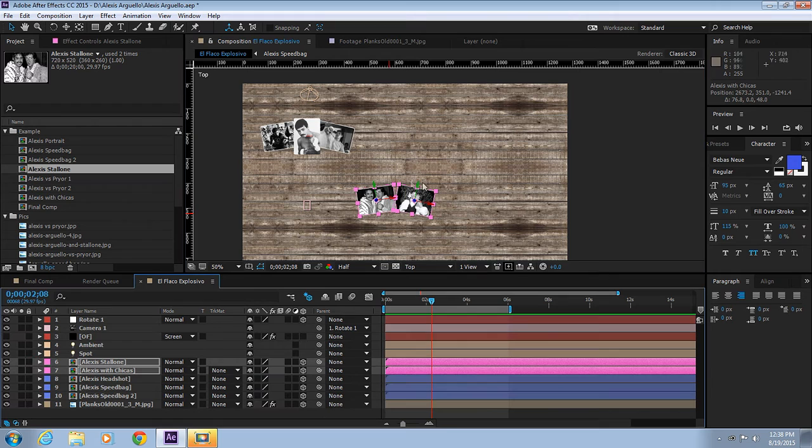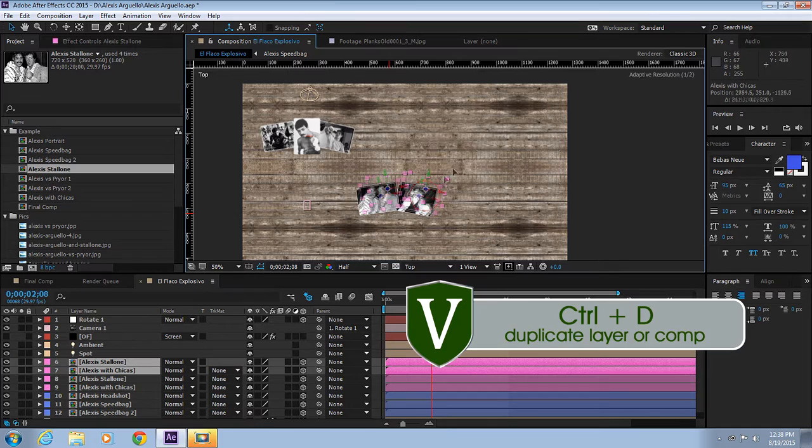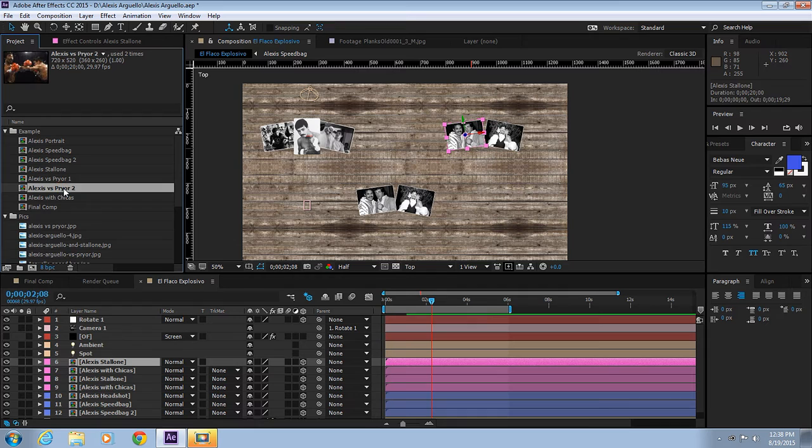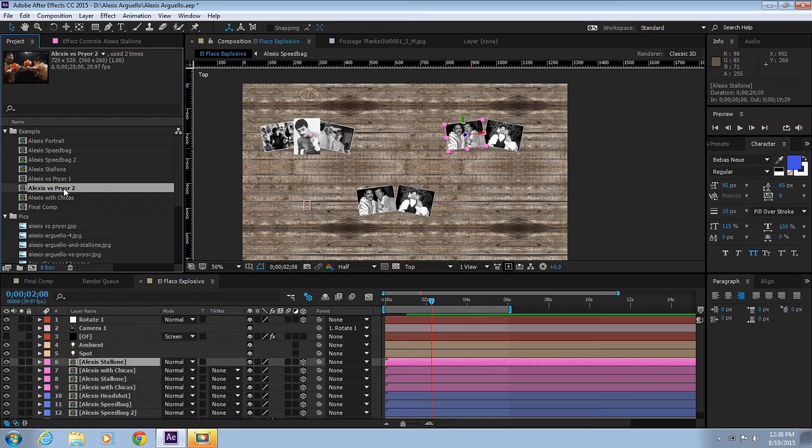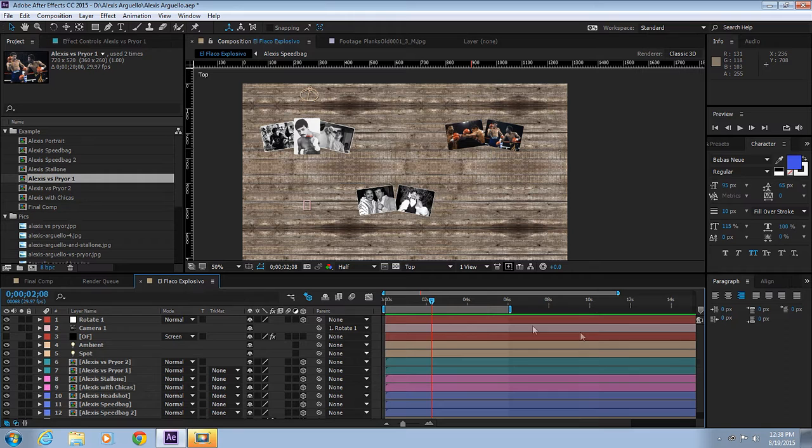Let's make a copy of these two photos with Control D and move it all the way here. Let's use this one and swap this out. Perfect.